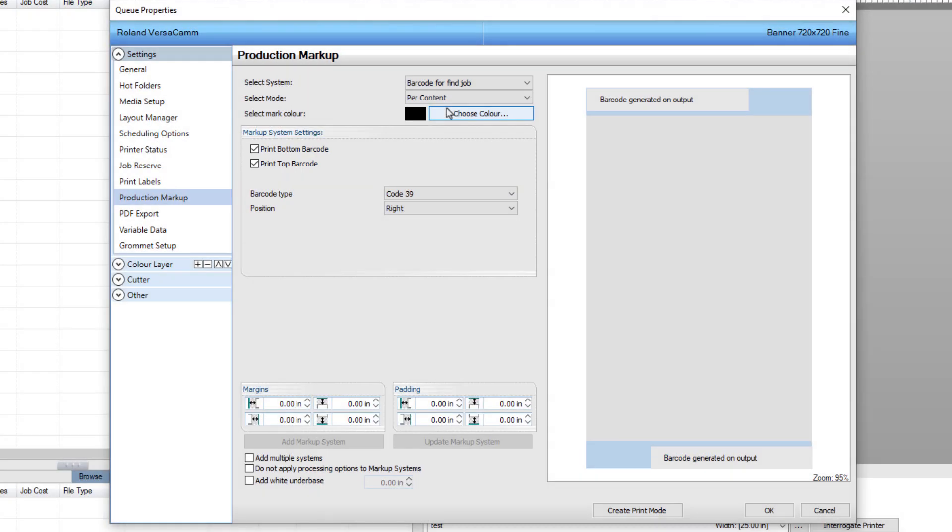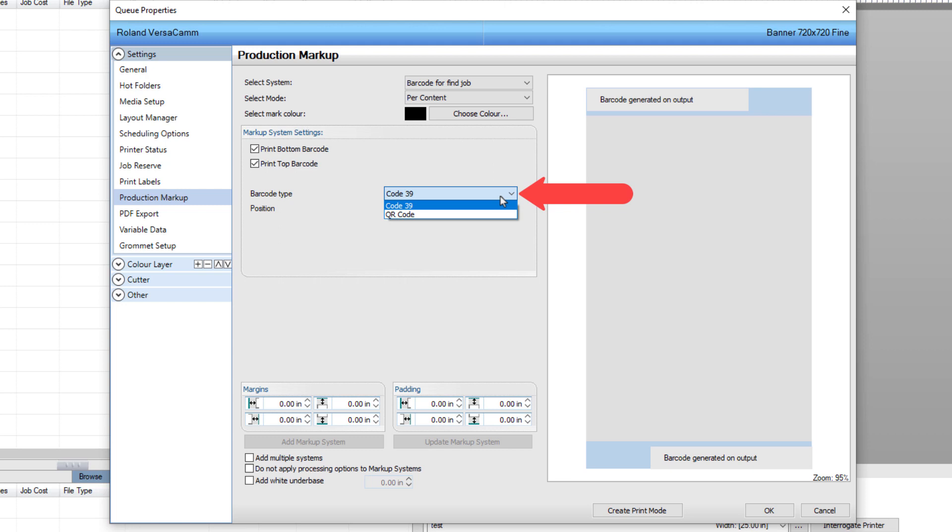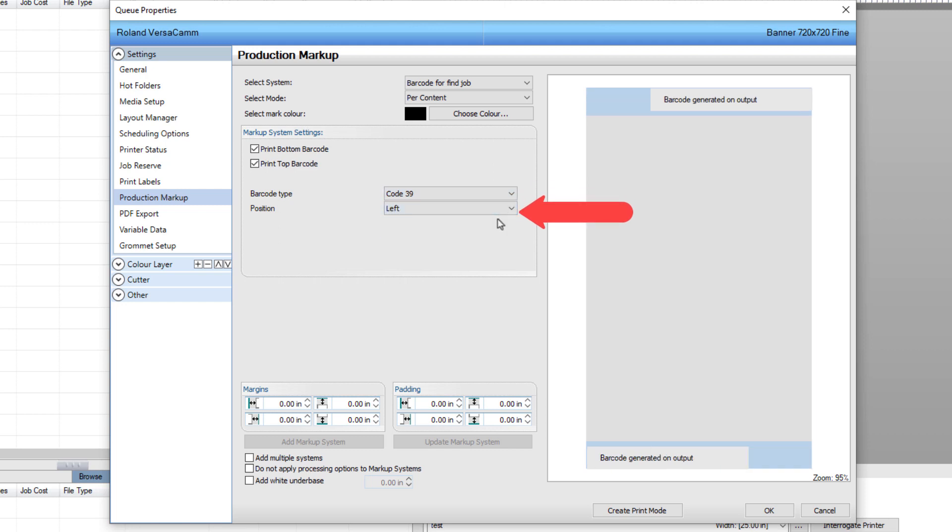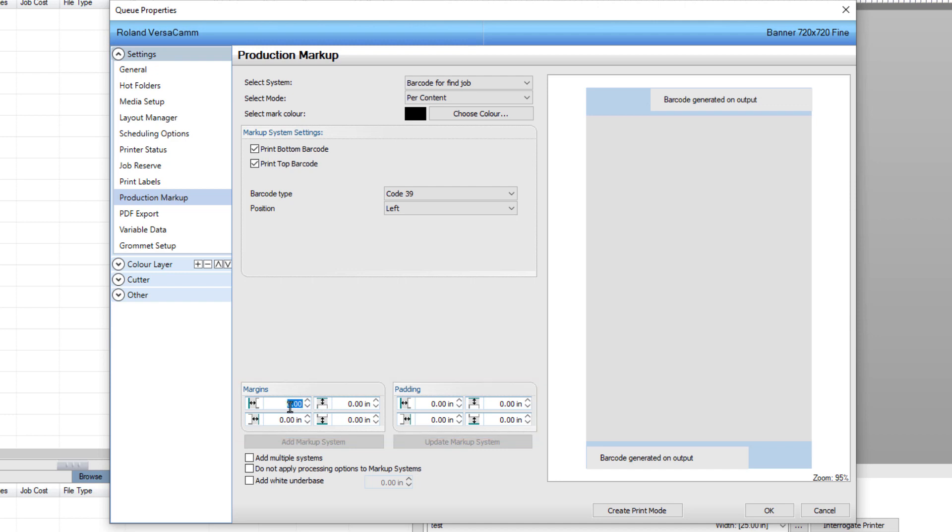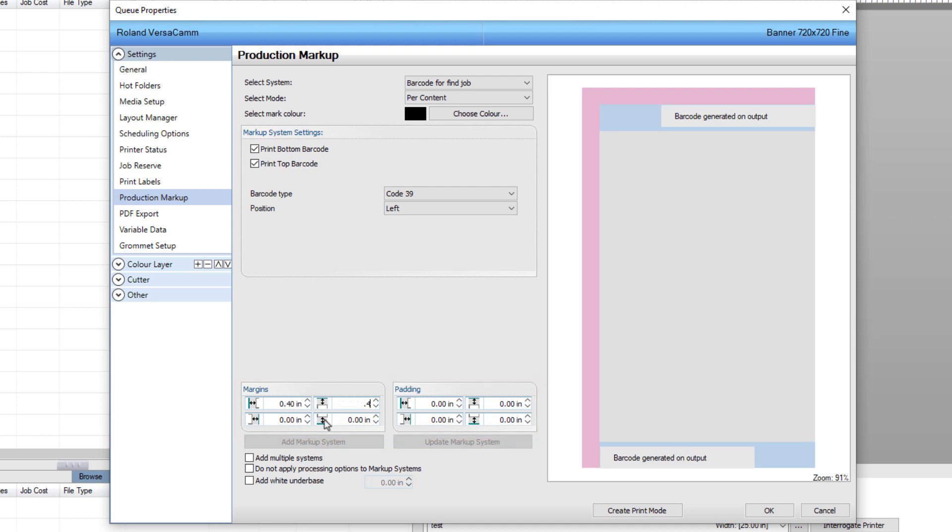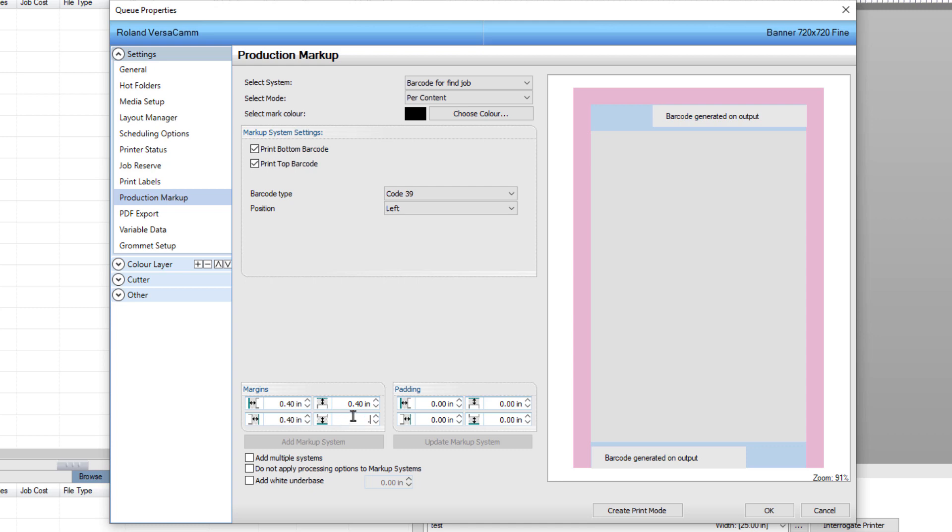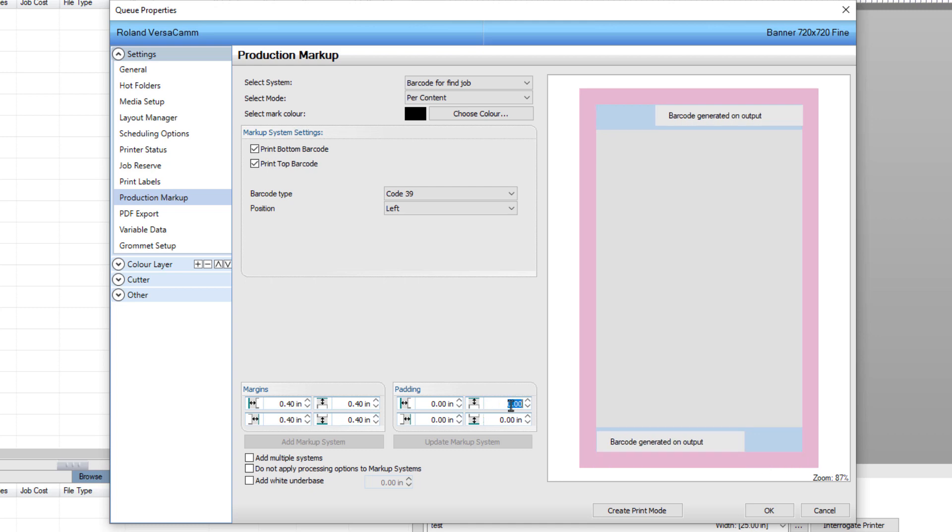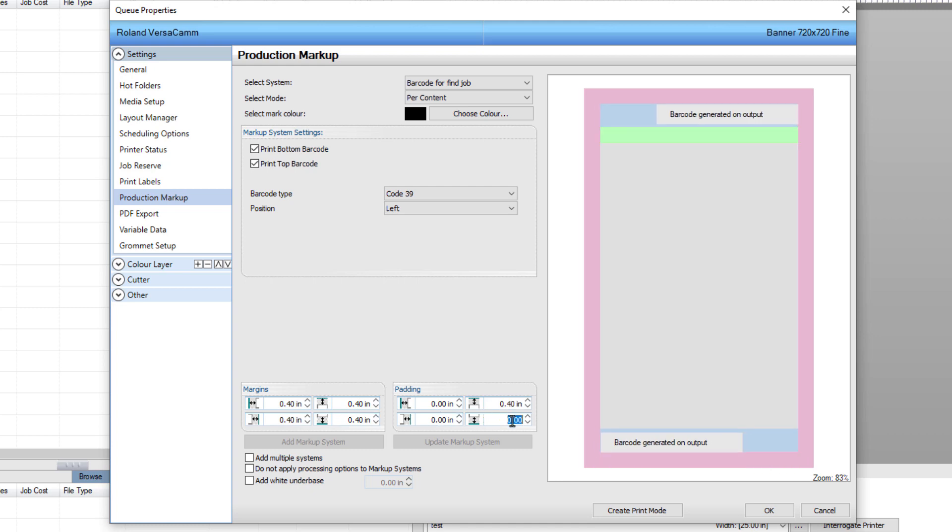This ensures the barcodes will be scanned regardless of how the printout is placed in the cutter, whether it's inserted front first or back first, resulting in a correct cutout. Select code 39 for barcode type and select left for position. This will be away from the cutting head. Finally, at the bottom, set 0.4 inch margins around the job, and a padding of 0.4 inch margins on top and bottom.